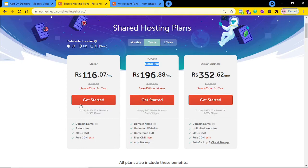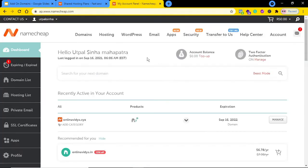As you can see, in the Stellar plan I can host up to three websites. I already have a website with the Stellar package, so now let me show you how I can add an add-on domain. I'll log in to my Namecheap dashboard. This is the domain you can see — onlinevidya.xyz — which I purchased earlier just to show you the process. I want to add this domain as an add-on domain to my existing Namecheap hosting.